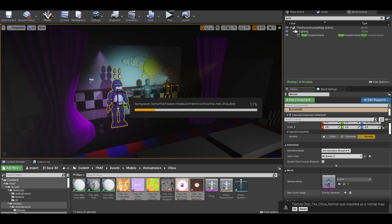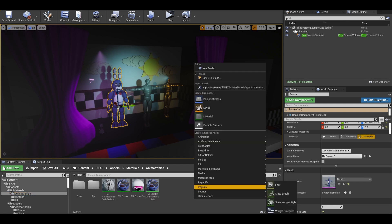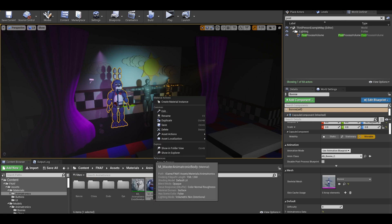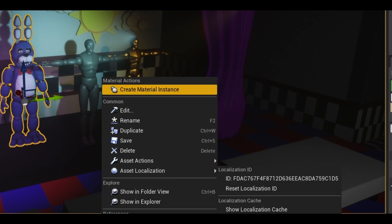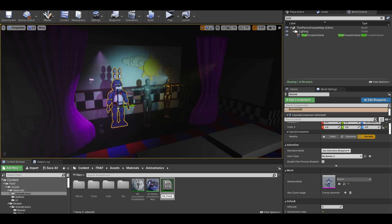Next, I don't have to recreate the materials — we can just create an instance of a material created last time. I am going to do a bit of folder organization. Then, from this master material, right click and select 'Create Material Instance'. Name it Chica Body.